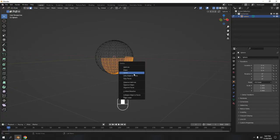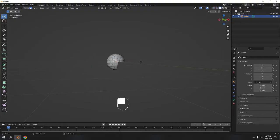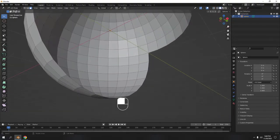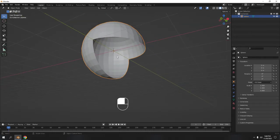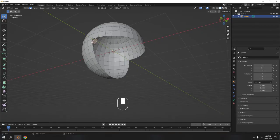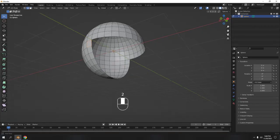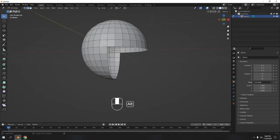Press Delete and delete those faces — not the vertices, it must be the faces. Now I'll go back to solid mode and we've got the basic shape of a Pacman. I'll keep this very simple — no need to go super hard unless you want to. Now I'm going to edge select mode — press here to switch to edge select.